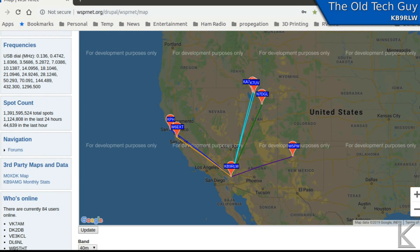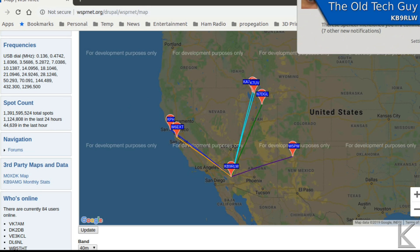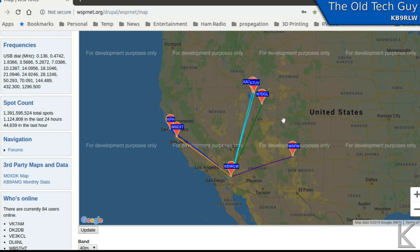I'm not hearing other stations because I'm using the ZACTEC WSPR Beacon, which is only transmitting. If I was using my radio to do the WSPR beaconing, WSJT-X would be uploading the stations that I hear, and they would be mixed in — and you would not be able to delineate between stations that you've heard and stations that have heard you.